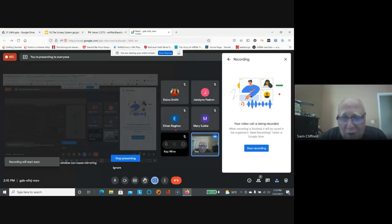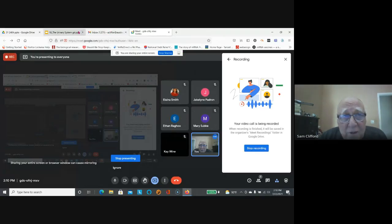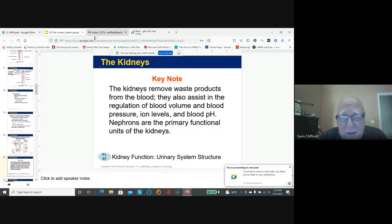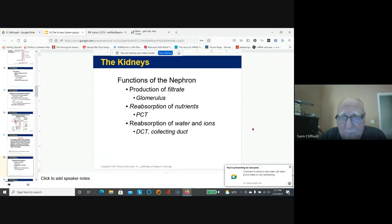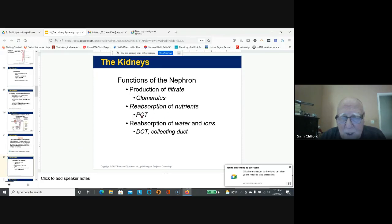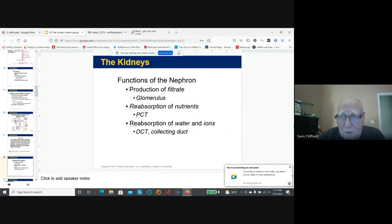We're back to the PowerPoint, so let's keep going. What does the nephron do? The nephron is involved in production of filtrate, reabsorption of nutrients in the proximal convoluted tubule, and reabsorption of water in the collecting duct and distal convoluted tubule.